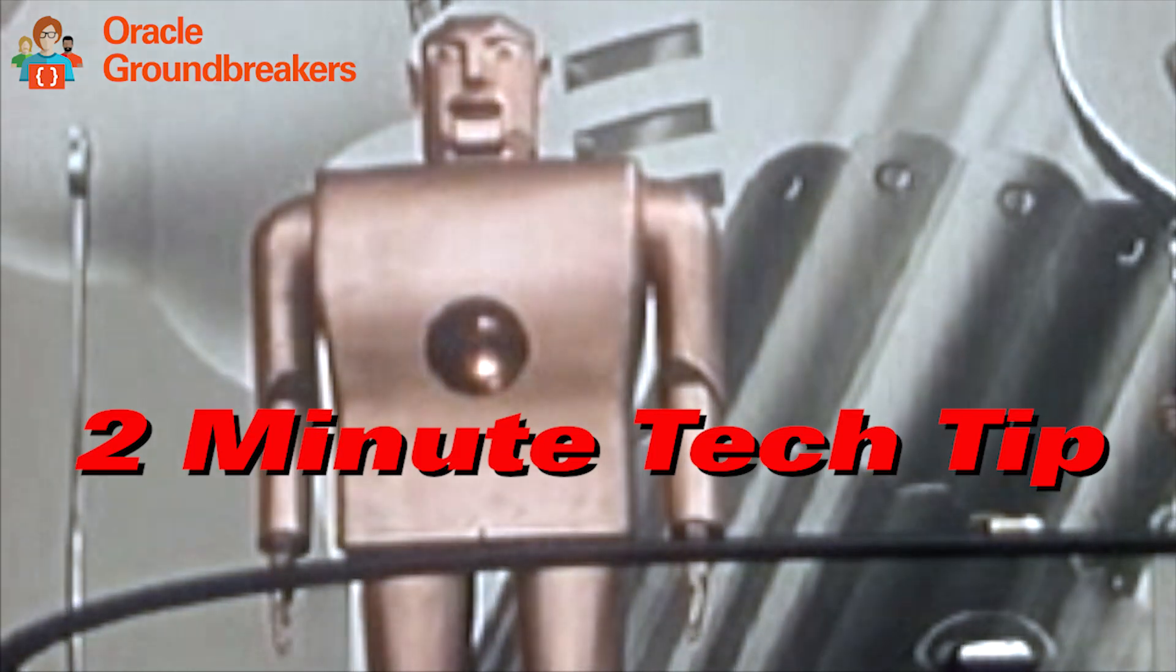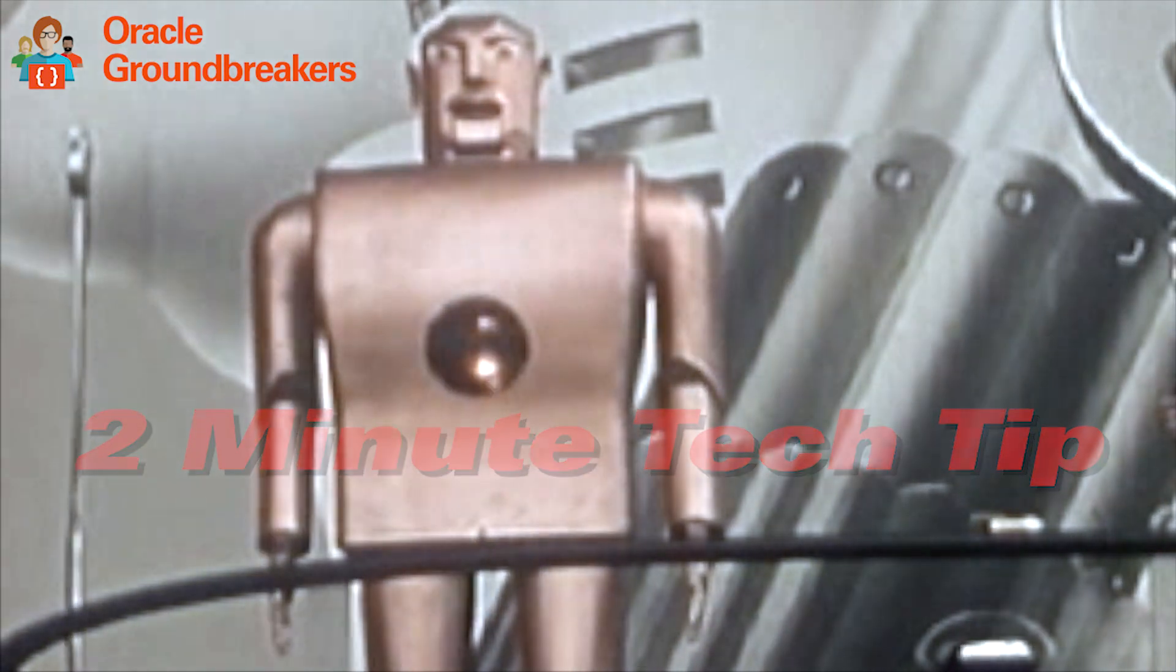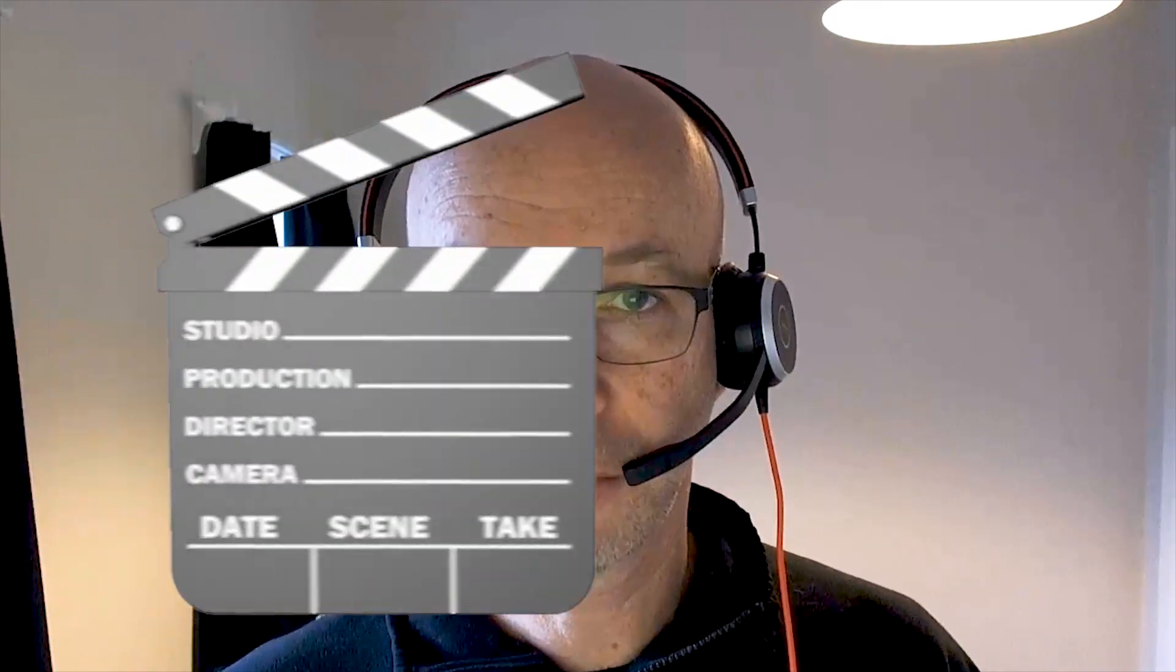It's time for another two-minute tech tip. Hi, my name is Shai Schmalzer. I'm from the Oracle Cloud Development Tools Group, and my two-minute tech tip is about managing the lifecycle of Docker and Kubernetes applications and artifacts inside Oracle Visual Builder Studio.